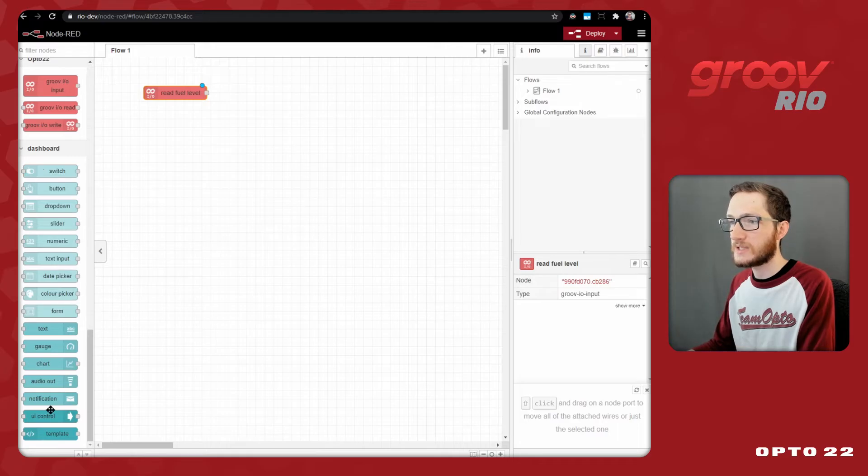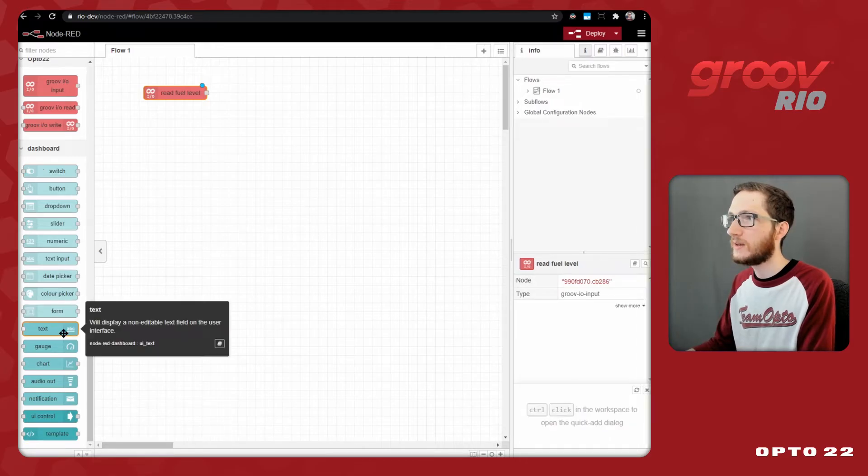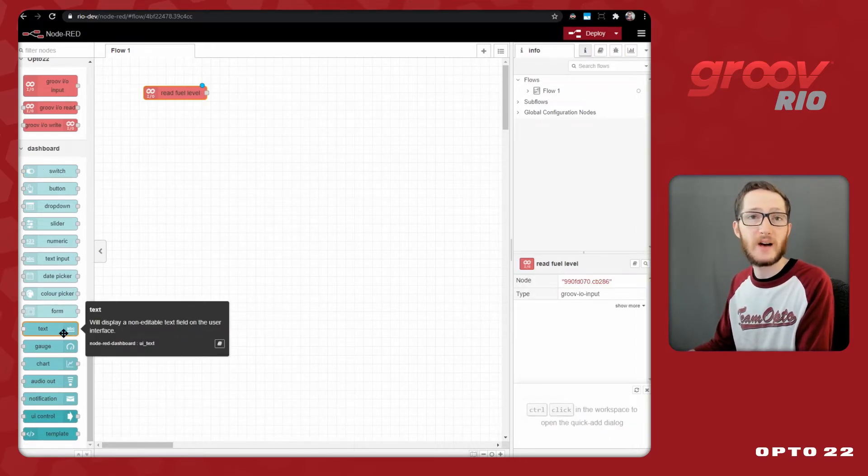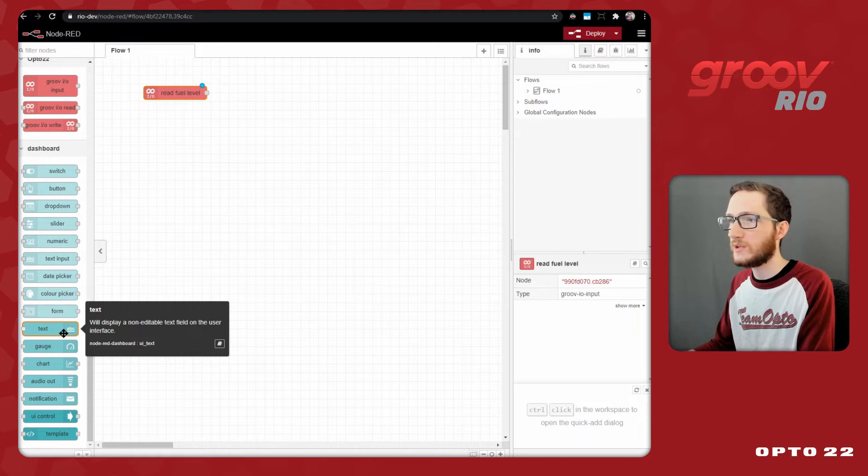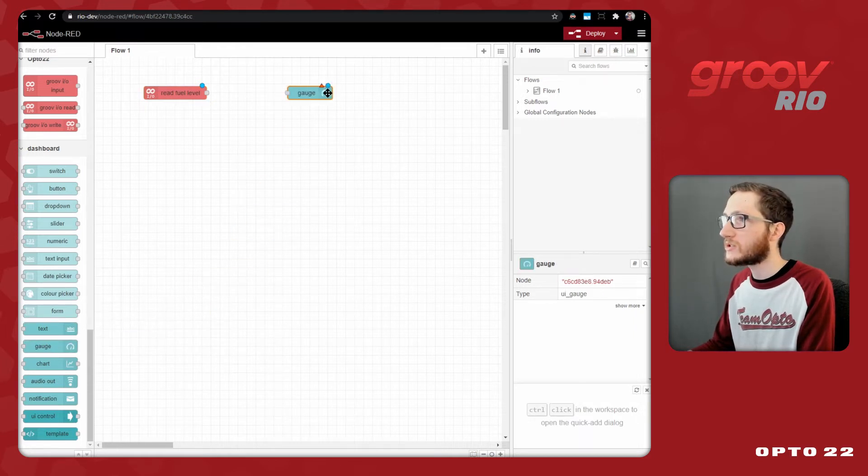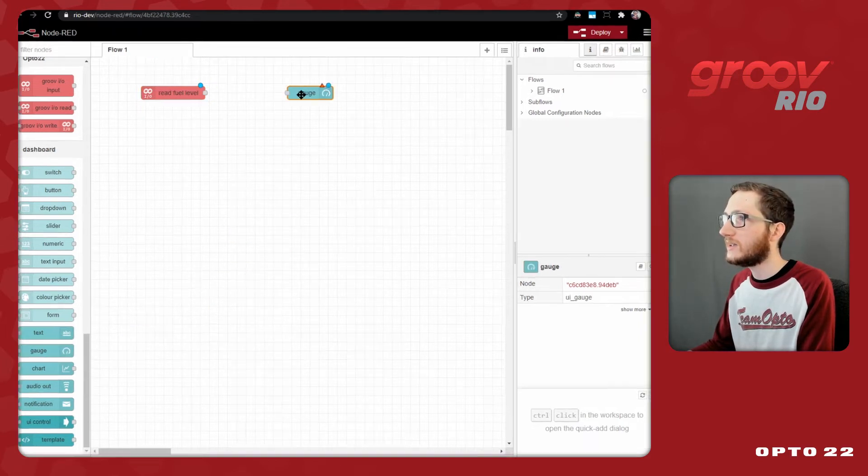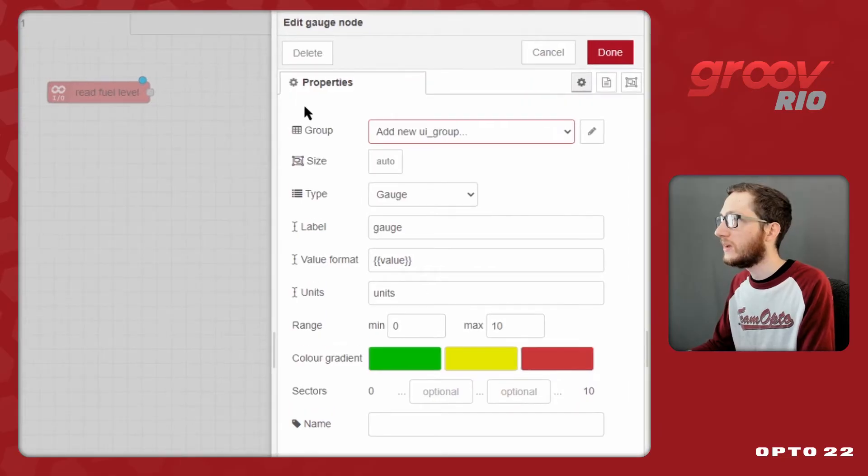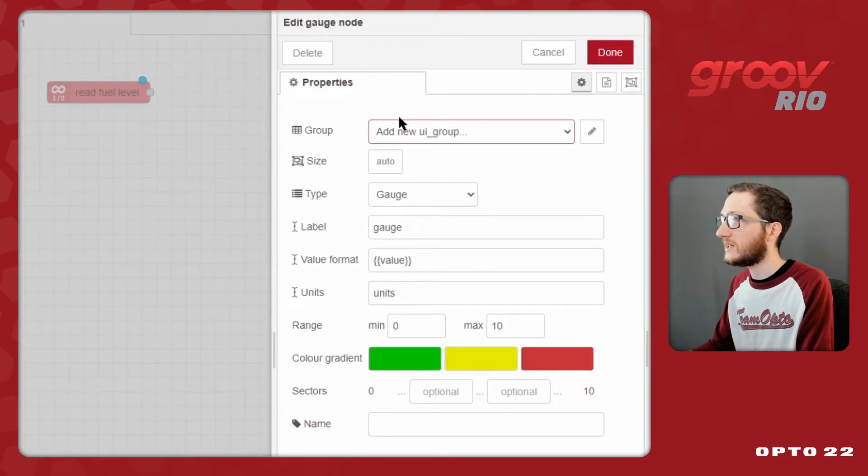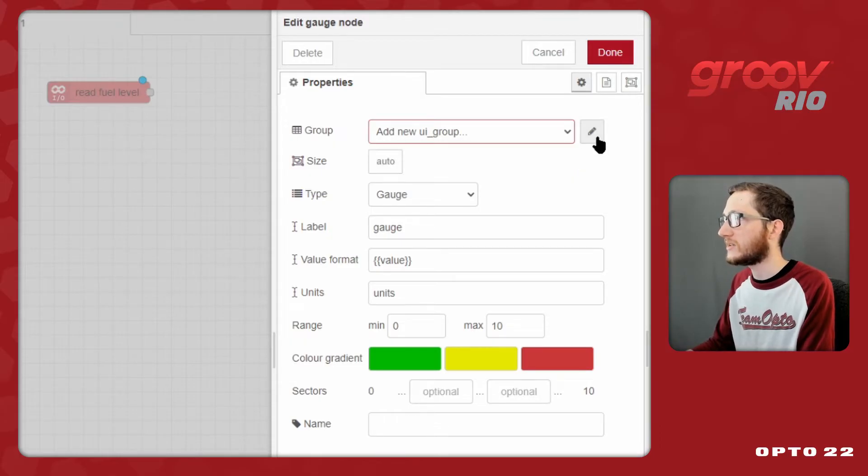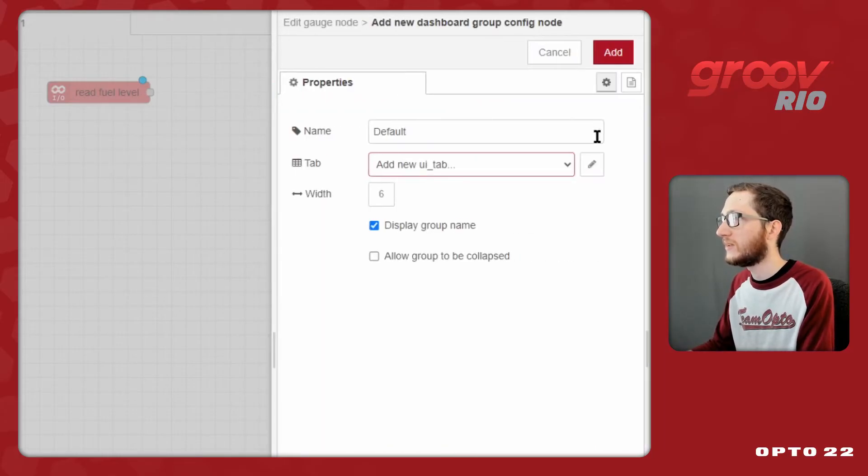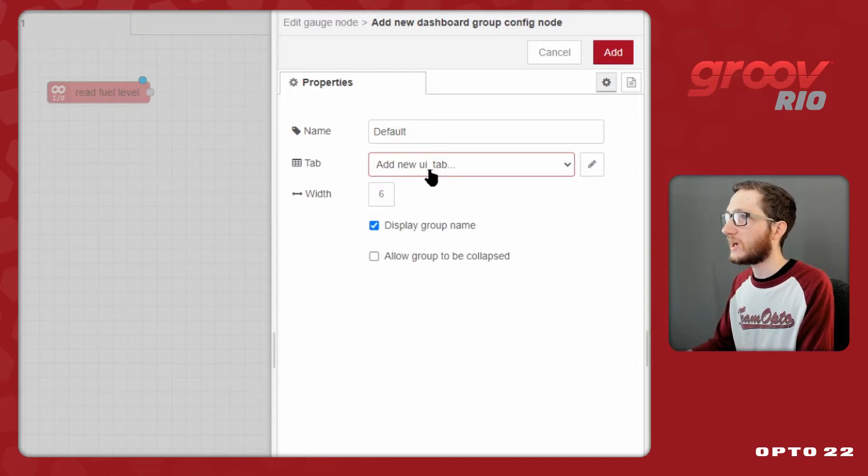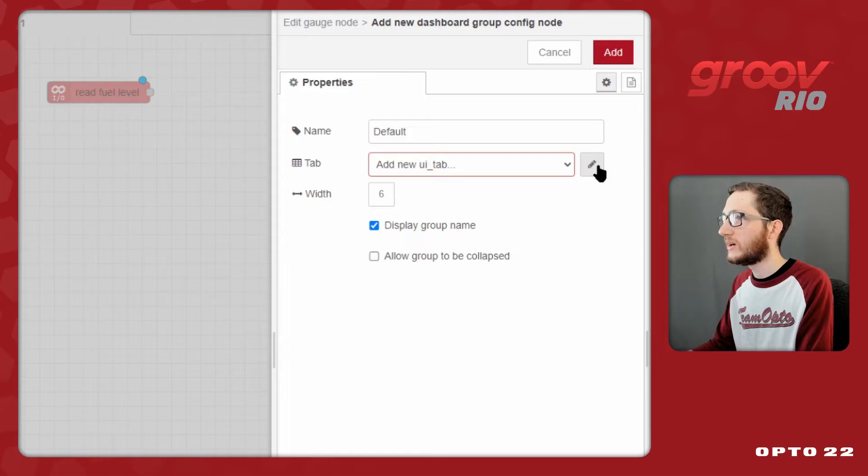Now, I want to decide how to display this. I could simply pick a text field that will show the numerical value of my fuel level. But instead, I'm going to create a gauge. I'll just drag that in and double-click it to configure it. We can see here that I need to configure a group. That red outline there means this is misconfigured. Since you don't have any groups by default, just select the pencil icon to add a new one. Once you create that group, you'll notice that again you have to go a level deeper and create a tab to hold that group.